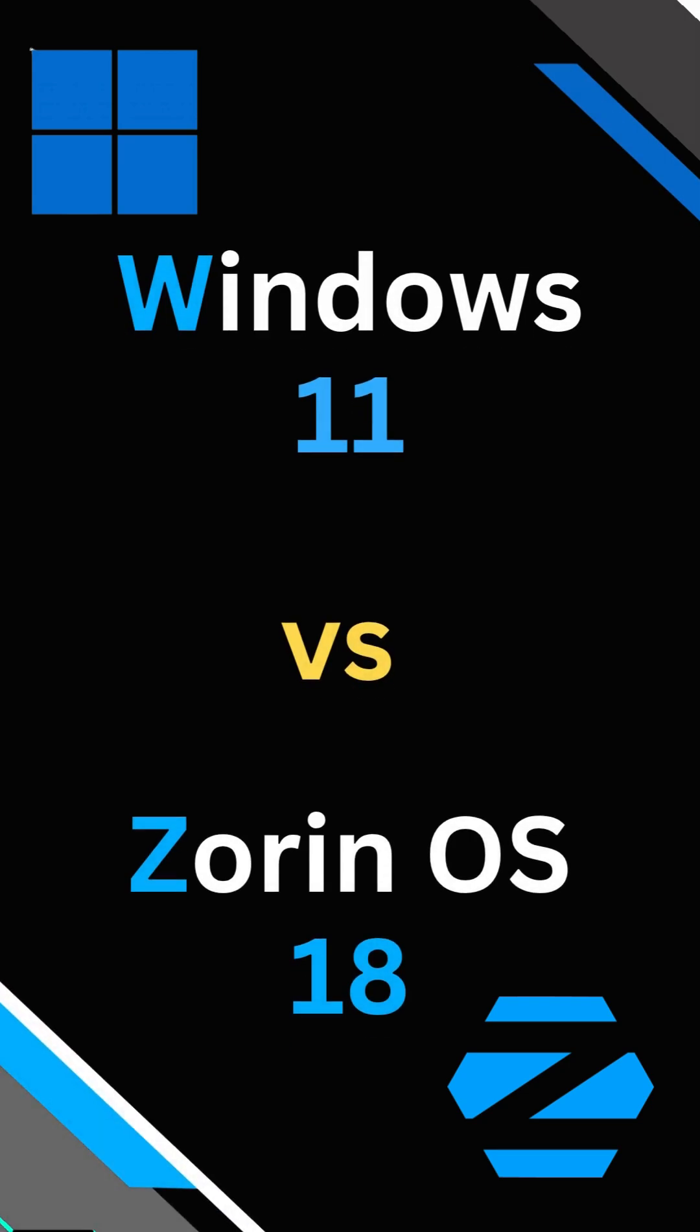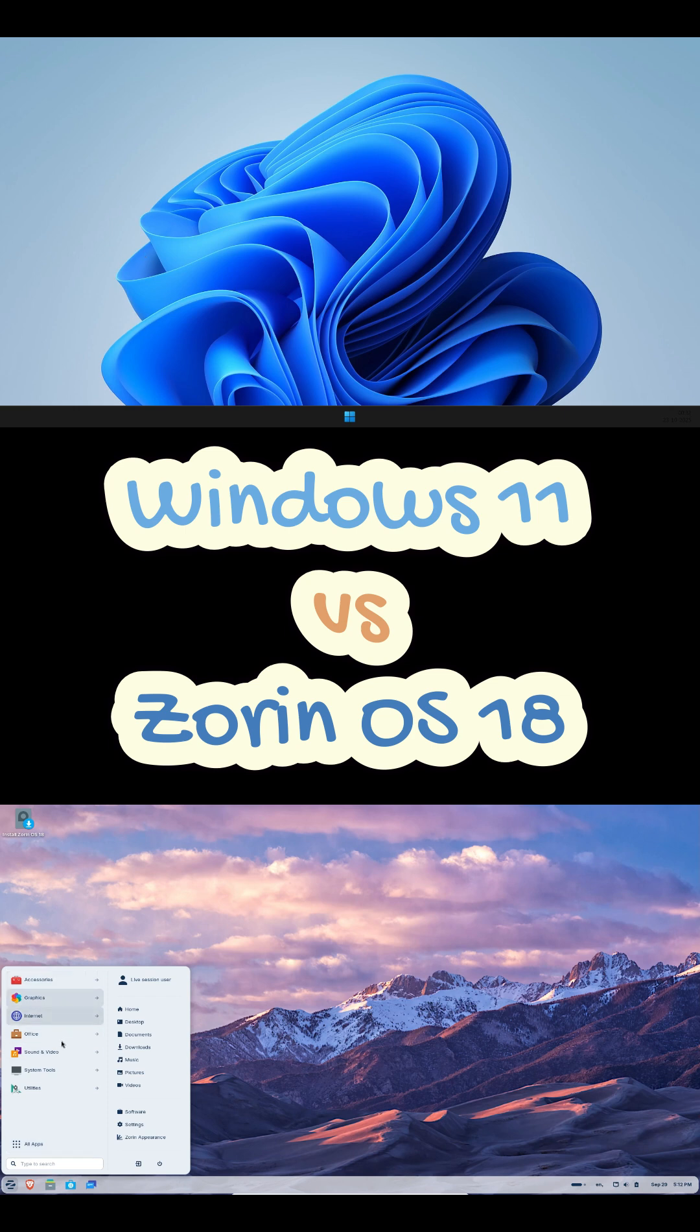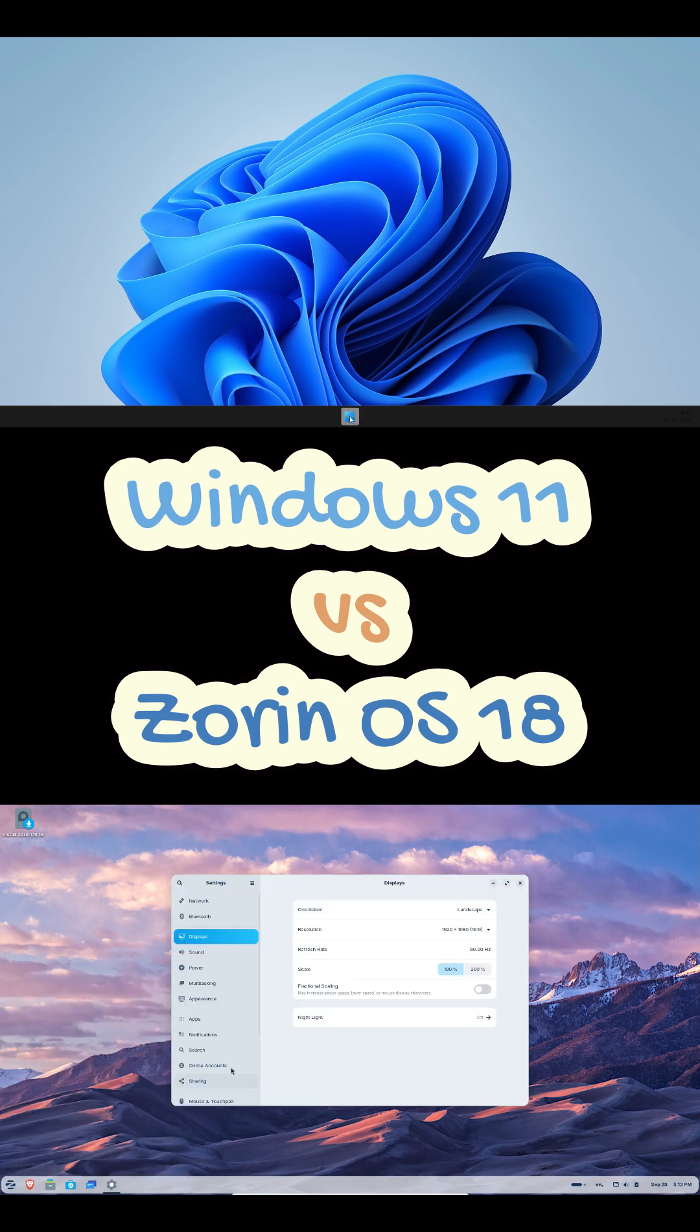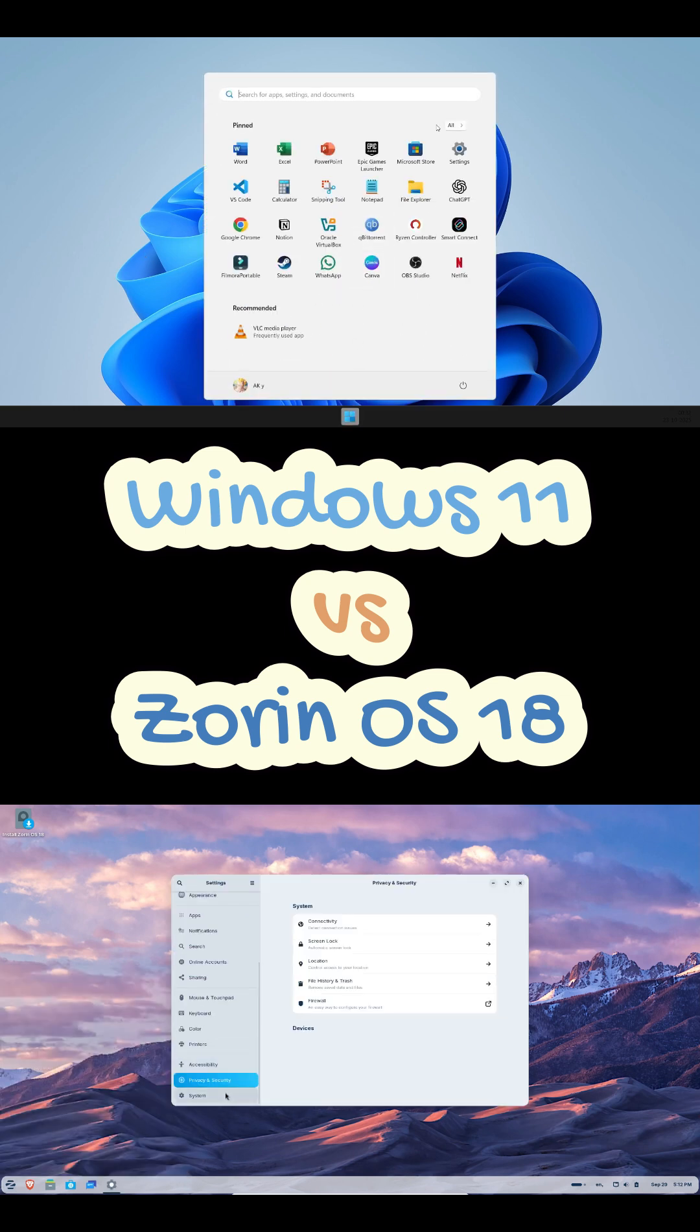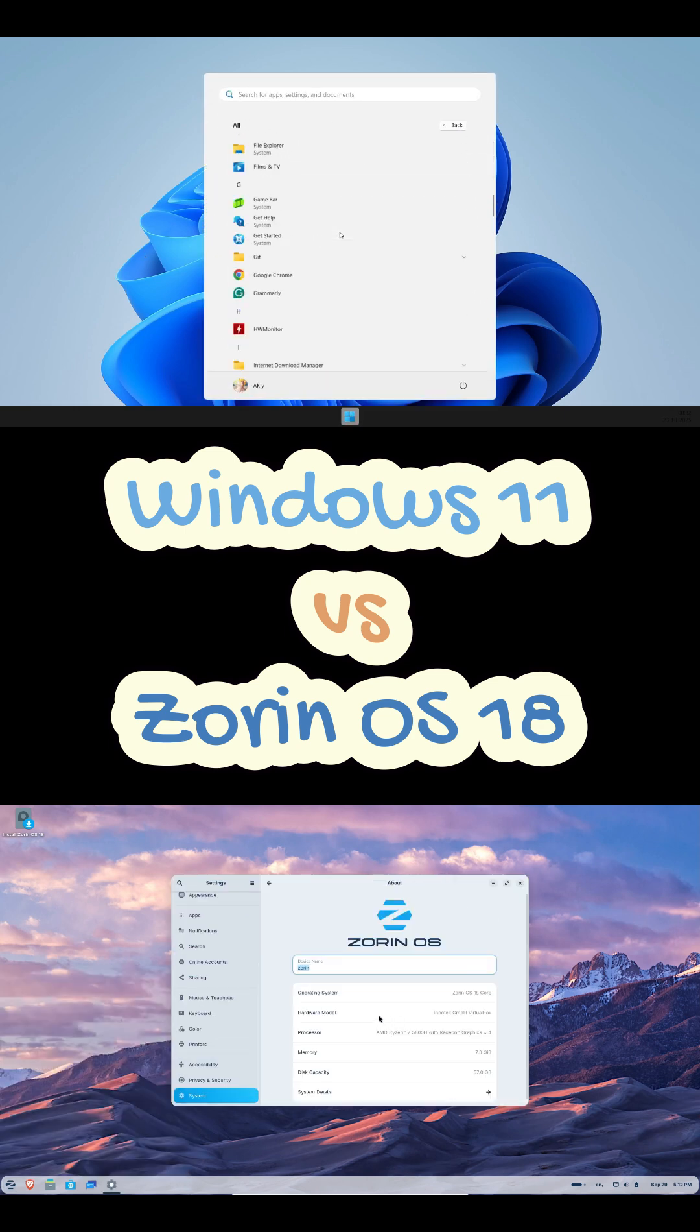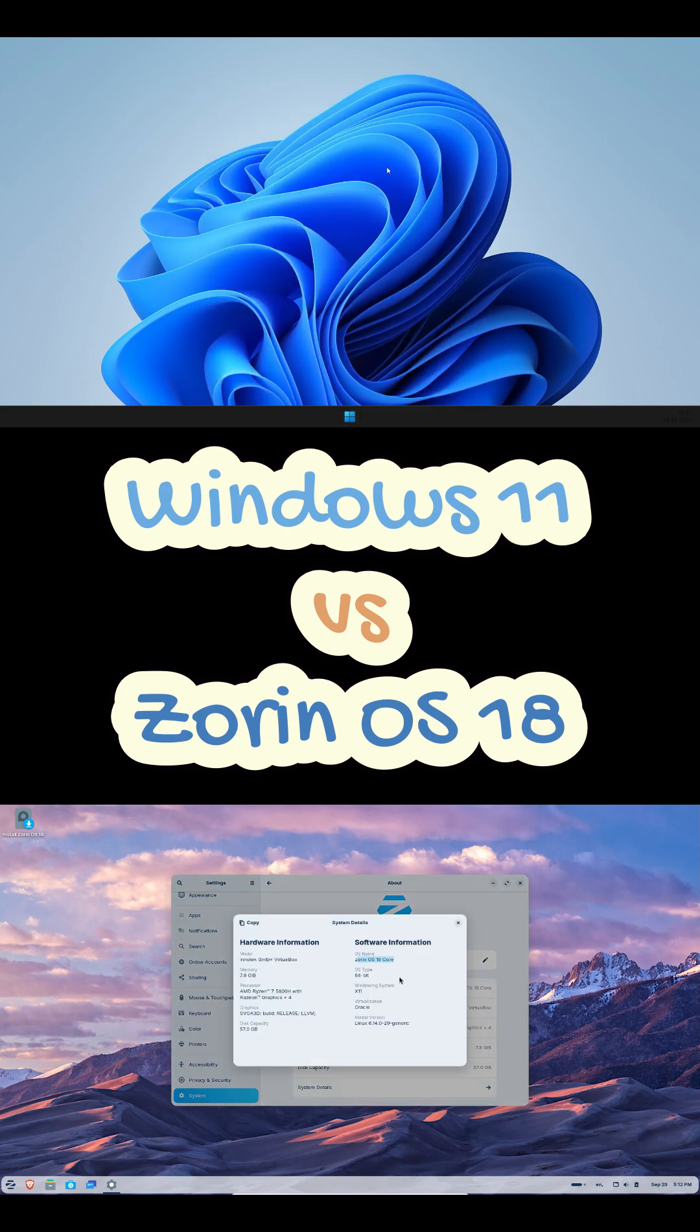So I switched between Windows 11 and Zorin OS 18 for two weeks and honestly the difference is wild. If you're tired of ads, forced updates, or just want your laptop to feel faster, watch this first.